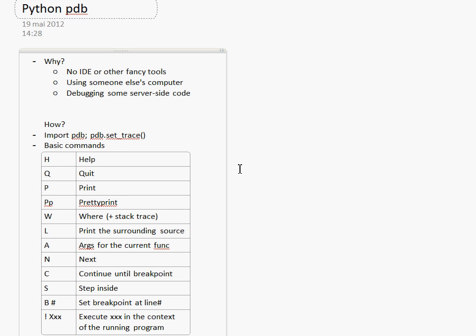In other cases, for example, you are using somebody else's computer and they do have an IDE but their IDE is configured to meet their preferences which are completely different from yours. And sometimes you're using a freshly installed system and there is no development environment at all except just the Python interpreter itself.